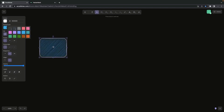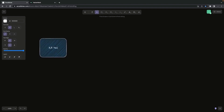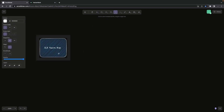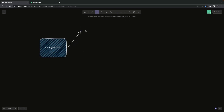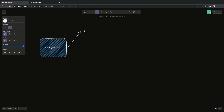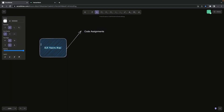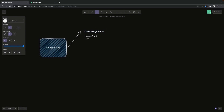Hi everyone and welcome back. In this video we are going to work on coding assignments like those given in interview questions. If you have two to three years of experience and you're facing a coding assignment, we are going to practice on different platforms like LeetCode, HackerRank, CodeChef, or similar platforms. They provide a simple simulation of coding assignments, including live coding exercises on sandbox environments where you're given a React app problem.